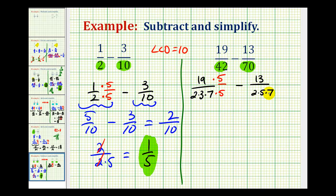Now we go to the second fraction and ask: what does the first denominator have that the second denominator doesn't? Notice how the first denominator has a factor of 3, and the second one doesn't. So the second denominator must contain a factor of 3 — multiply the denominator by 3 and the numerator by 3 as well. Now both denominators contain the same prime factors, giving us a common denominator.